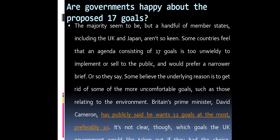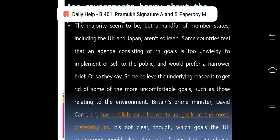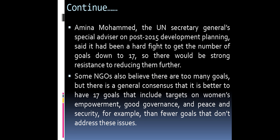It is not clear which goals the UK would want to remove. Amina Mohammed, the UN Secretary-General's special advisor on post-2015 development planning, said it had been a hard fight to get the number of goals down to 17, so there would be strong resistance to reducing them further. Some NGOs also believe there are too many goals, but there is a general consensus that it is better to have goals that include targets on women's empowerment, good governance, and peace and security, than fewer goals that don't address these issues.